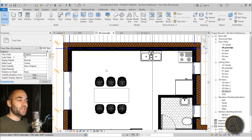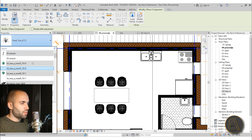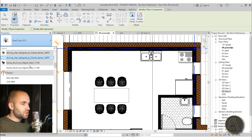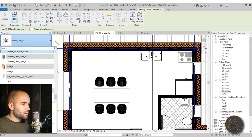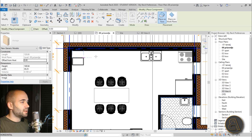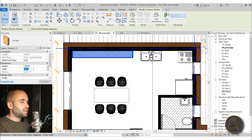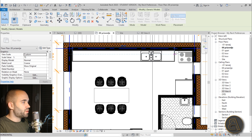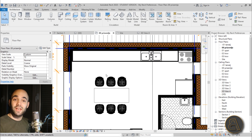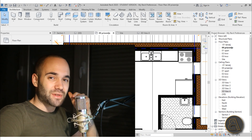Luckily I found a better way: a separate line-based family for casework. I'll go to Component and load my storage family — a line-based storage family. You just place it like a line, extend it, set the thickness to 60 centimeters, and it has a drag point so you can extend it easily. This is basically a line-based storage family. I have a tutorial on that as well — I'll leave a link in the description.